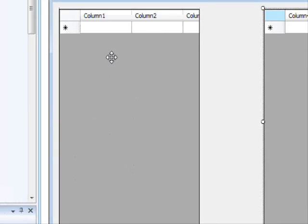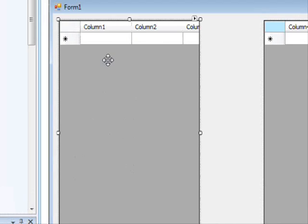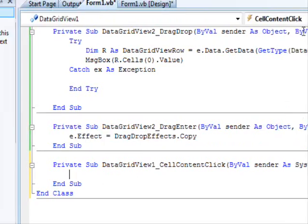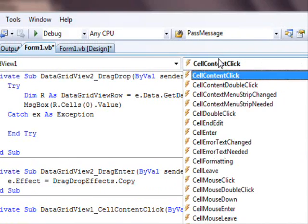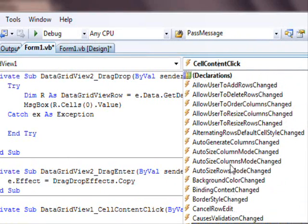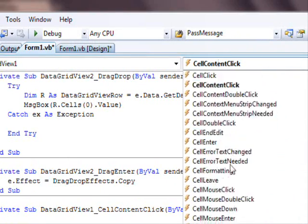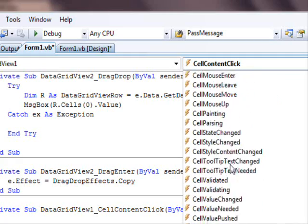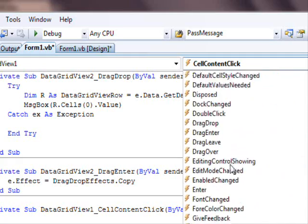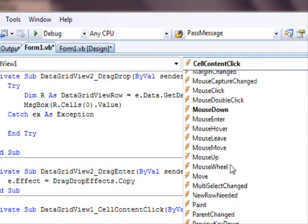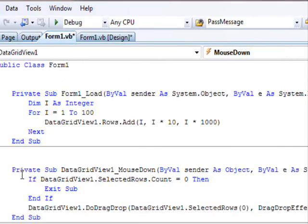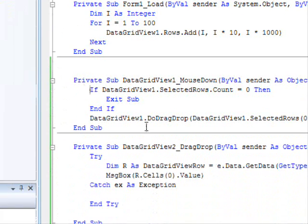Next, you want to drag information from here. Depending on the control, you need to select the appropriate event. In this case, I selected a mouse down event. This is the mouse down event, which means when the mouse button is being clicked.